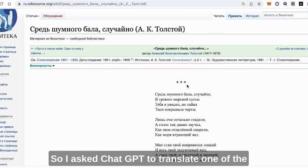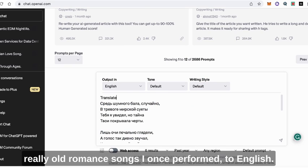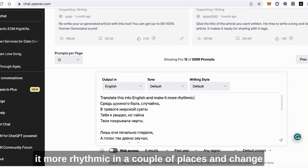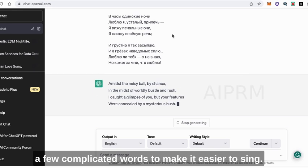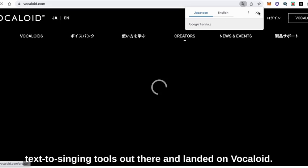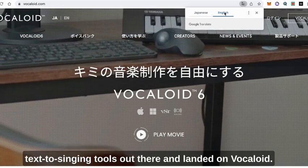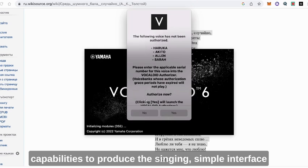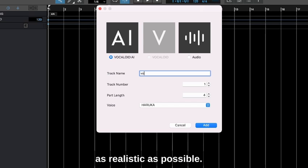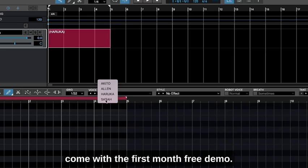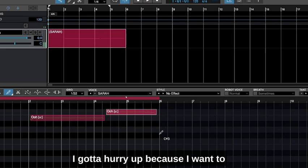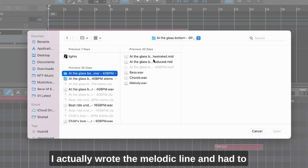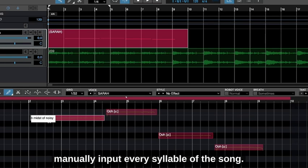So I asked ChatGPT to translate one of the really old romance songs I once performed to English. After reading through it, I asked ChatGPT to make it more rhythmic in a couple of places and change a few complicated words to make it easier to sing. After a little bit of research, I found a few text-to-singing tools and landed on Vocaloid — a Japanese software that gives a ton of capabilities to produce the singing, with a simple interface and tons of ways to make it sound as realistic as possible. I used two of the female voices that come with the first month free demo. This took the longest time, roughly two hours, as I actually wrote the melodic line and had to manually input every syllable of the song.